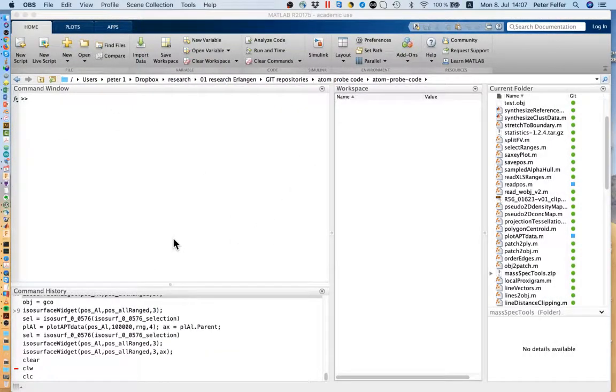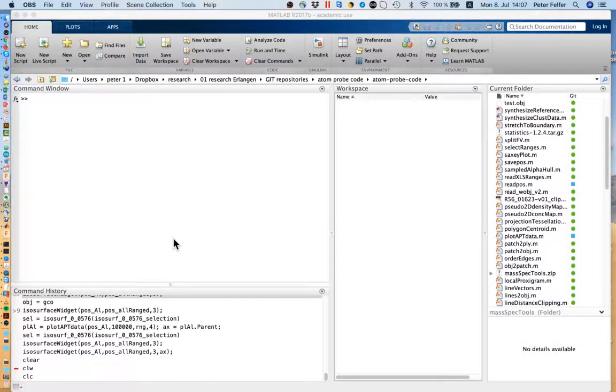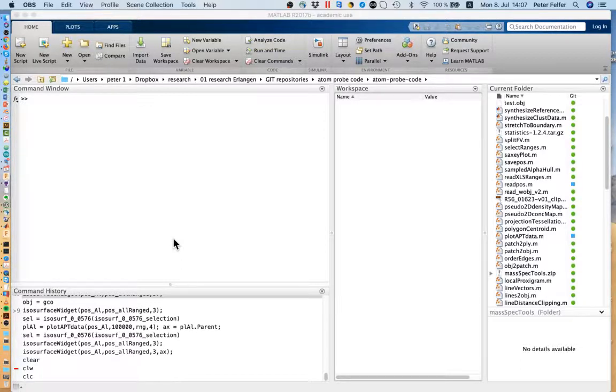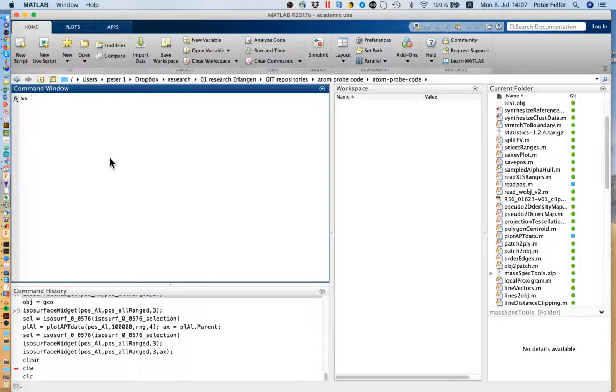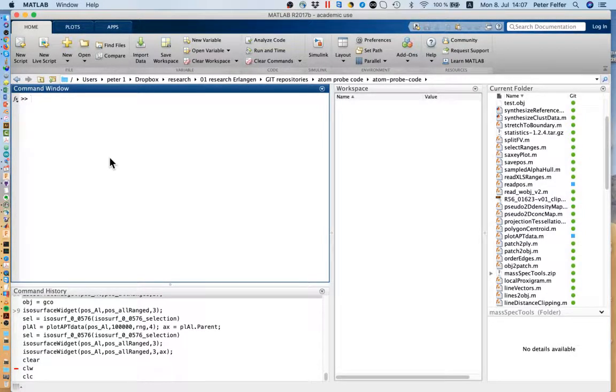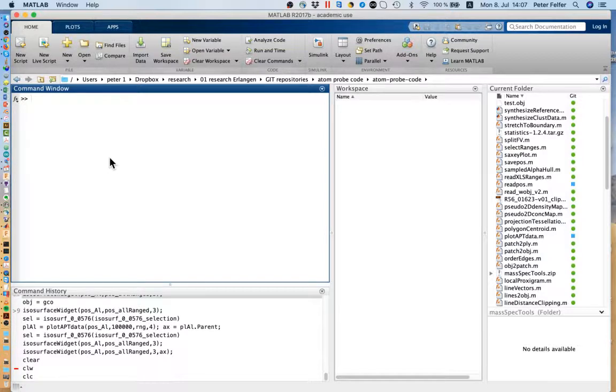Hi everyone and welcome back. I wanted to show you some cool new updates I've made to the Adamprobe code for analyzing Adamprobe data in MATLAB.